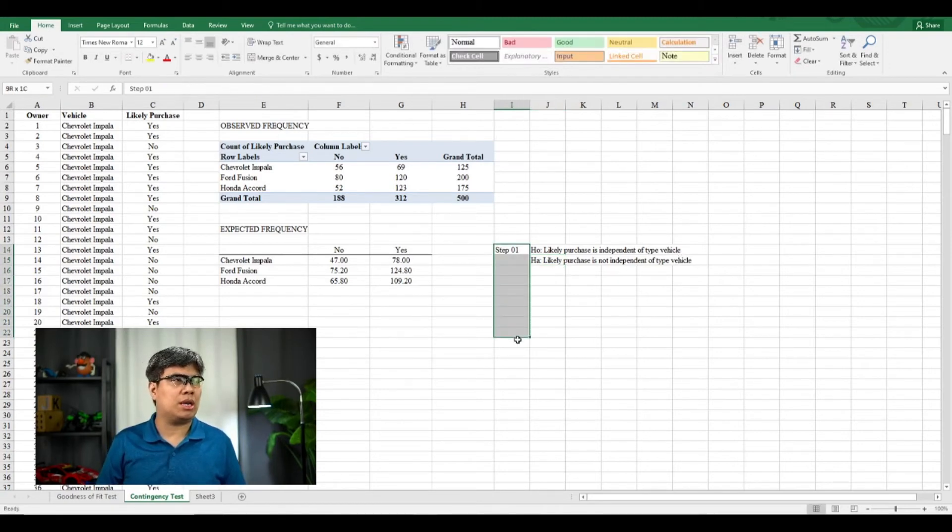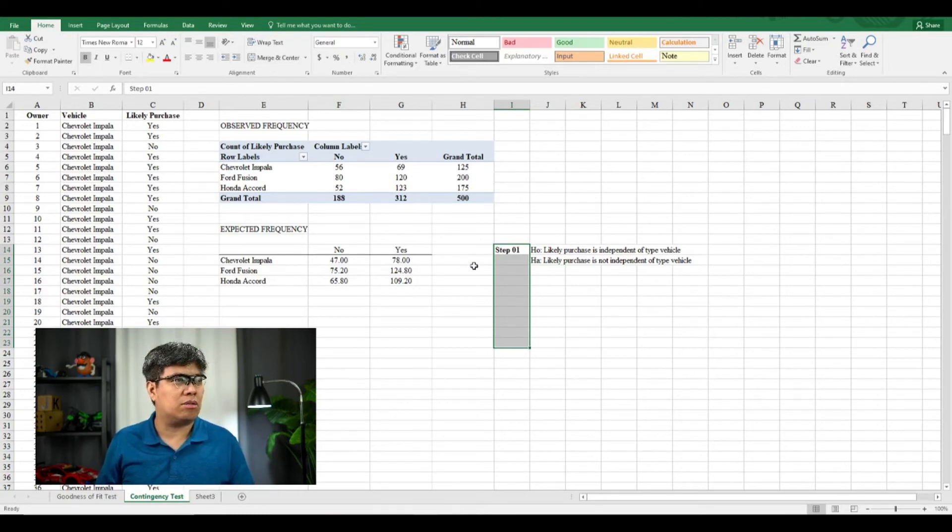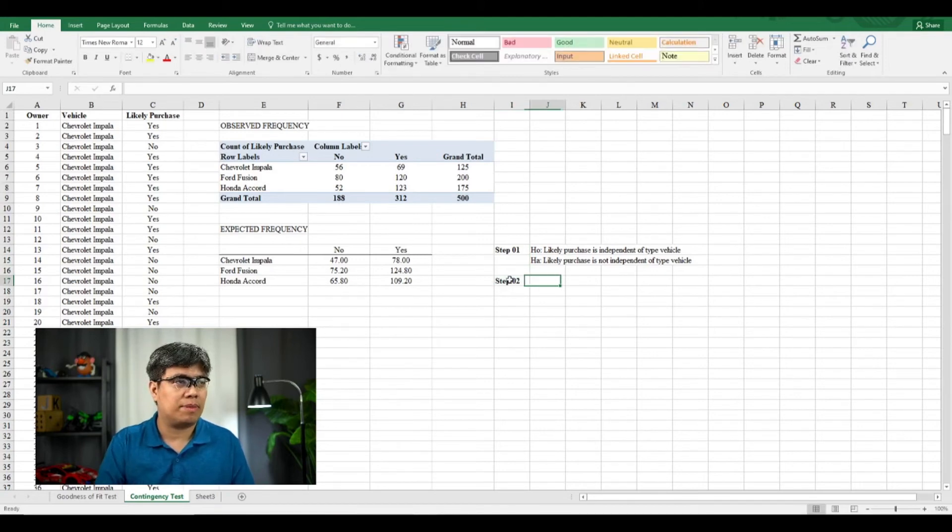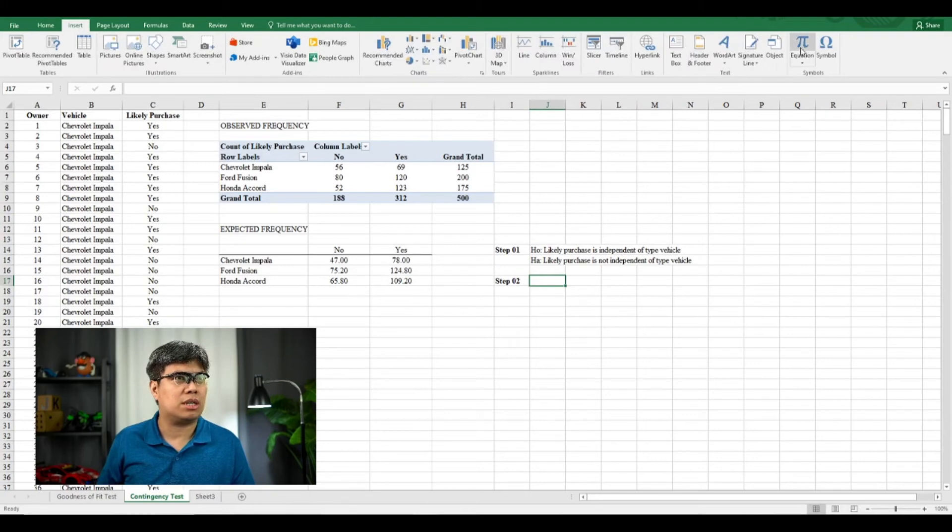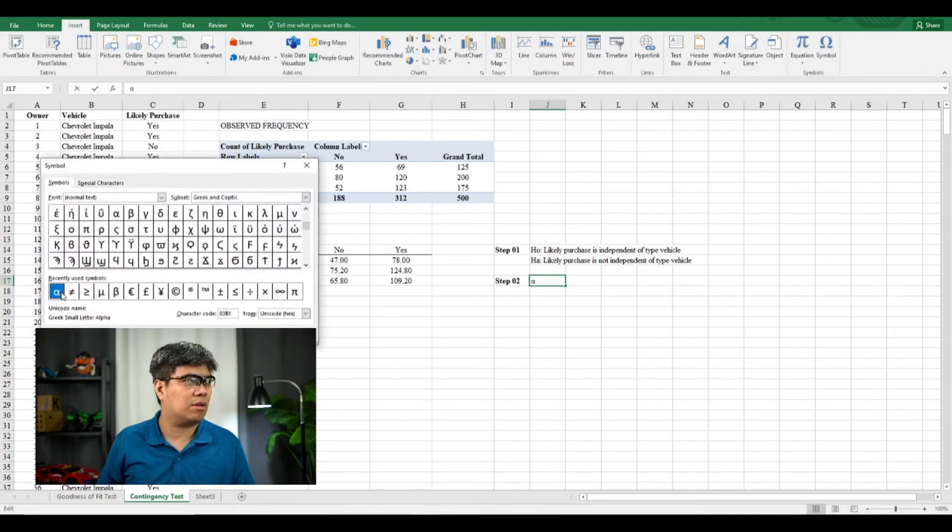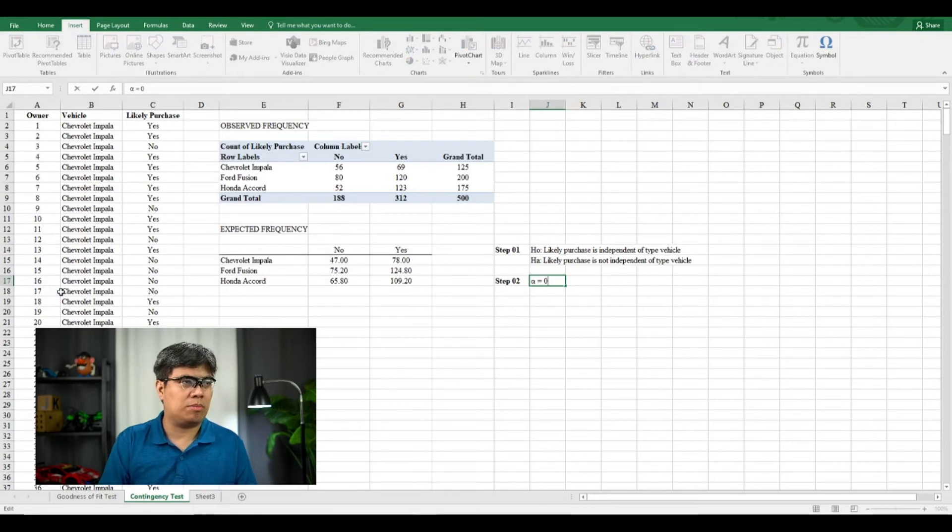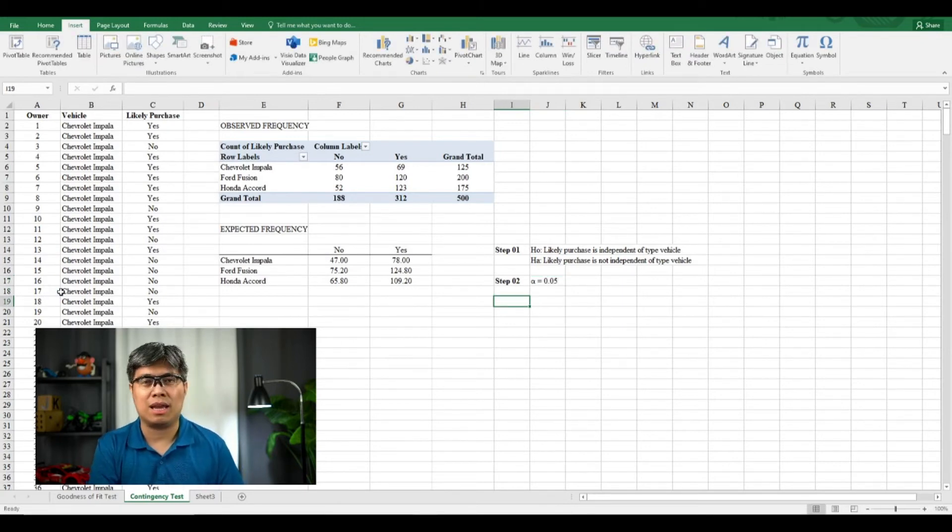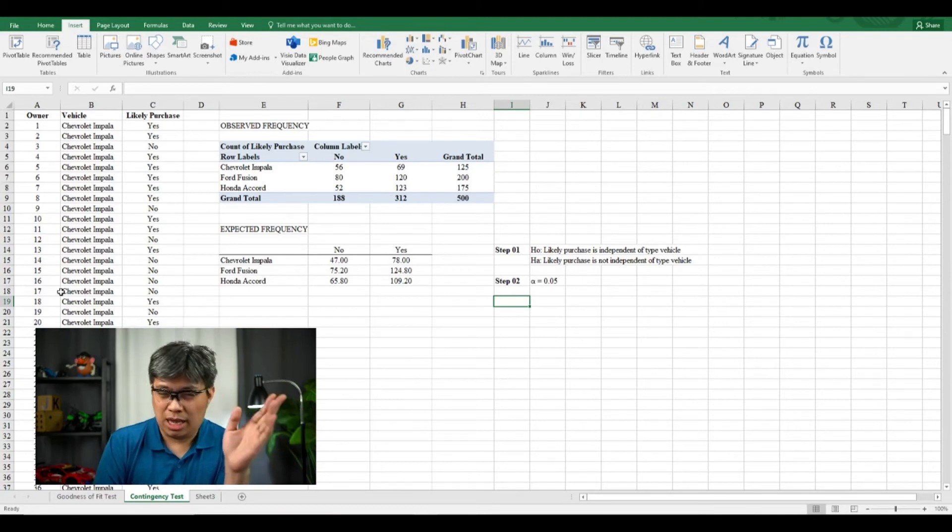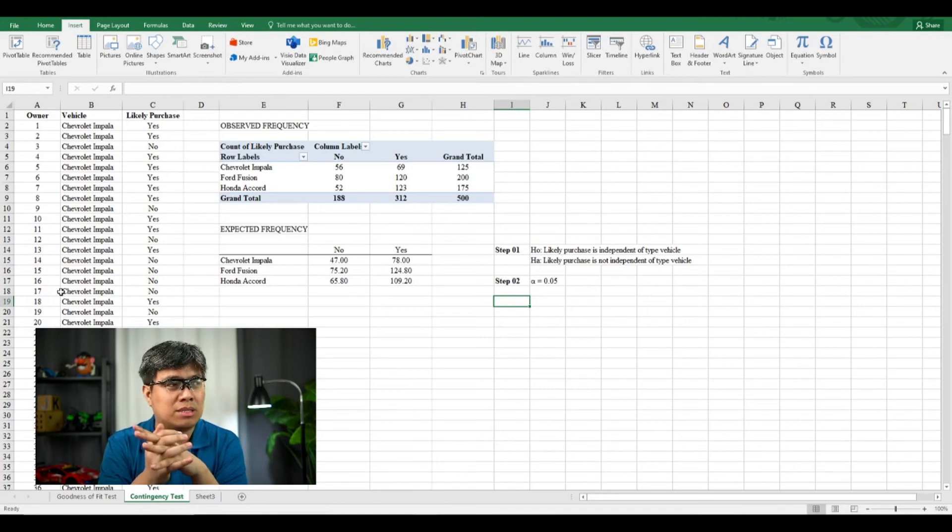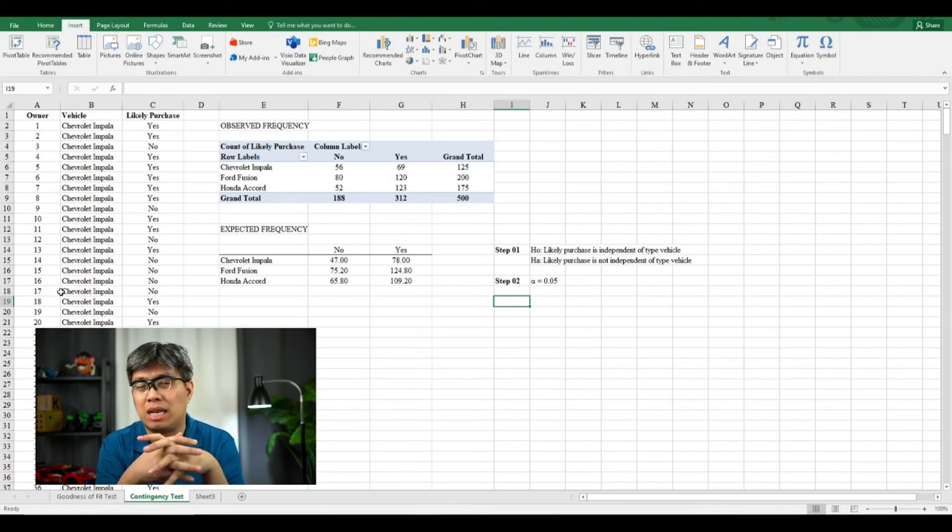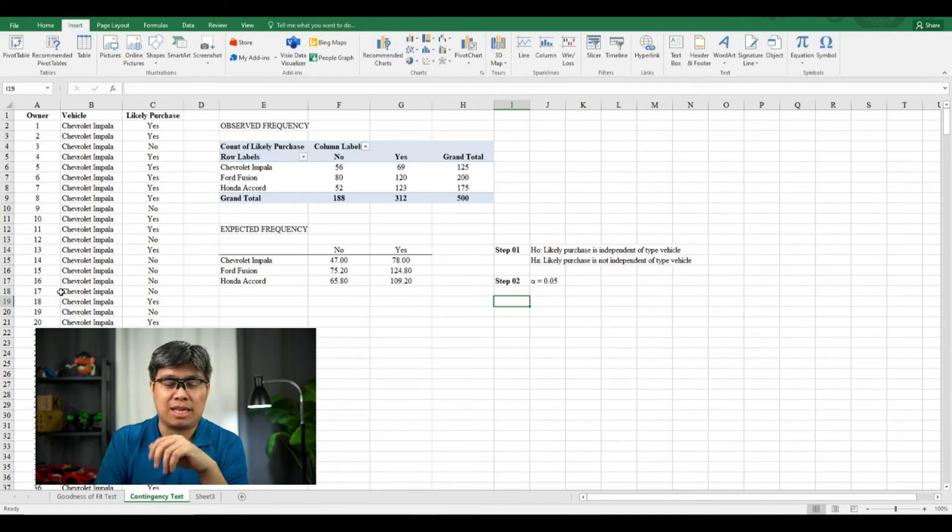So for step two, we need to determine the level of significance. So since it's not given, let's assume it's 0.05. Let's insert the equation there, it's 0.05. And then for the test statistic, in the Excel function we can skip the step three part since it will solve automatically the p-value for the chi-square test or test of independence.